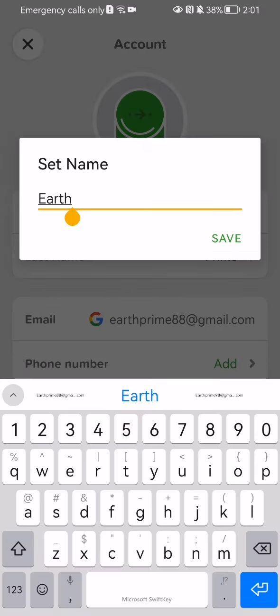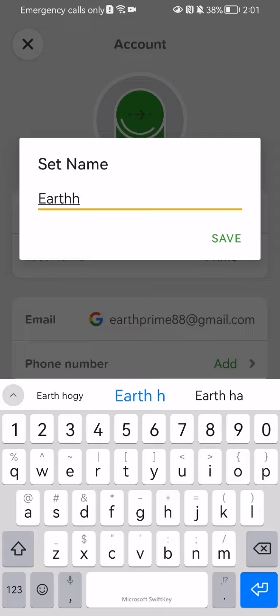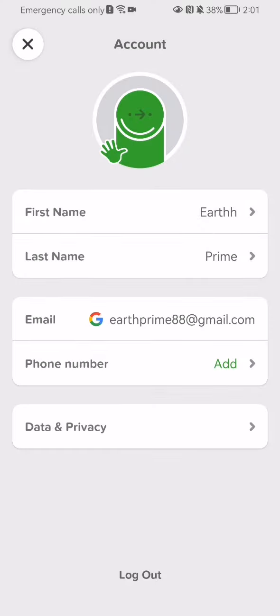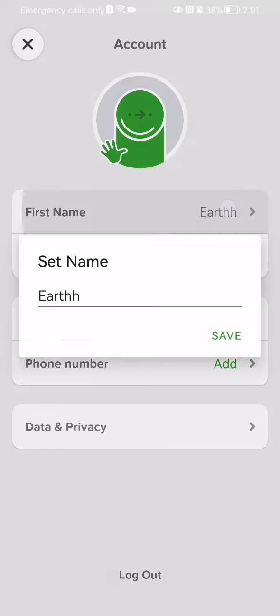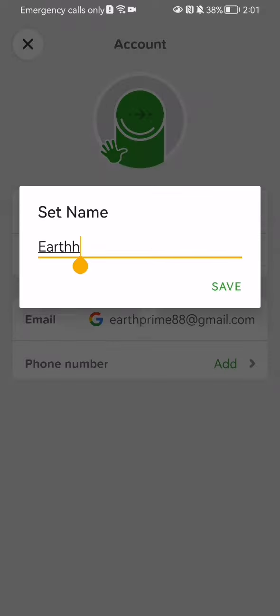You can change your first name, for example, and press save. You can see that the name will be changed. Like I said, you can add your phone number or your last name.